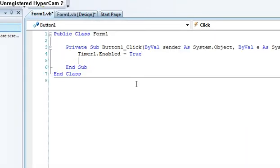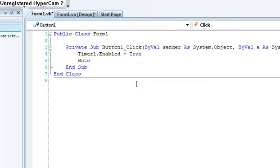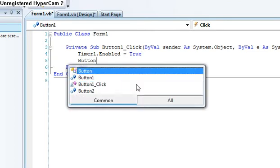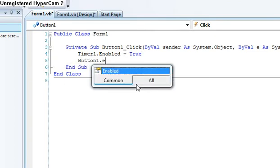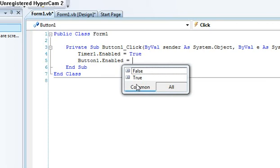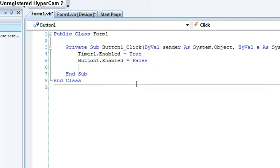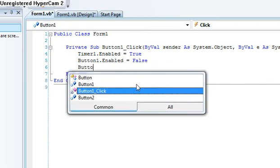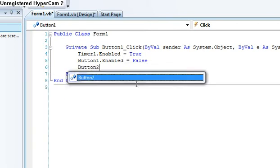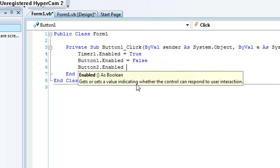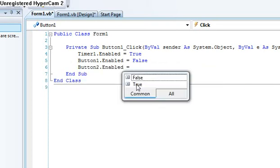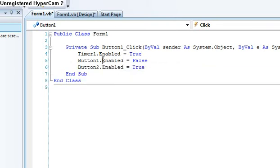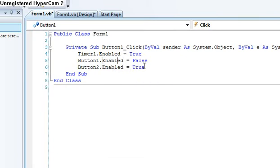Now make button one enabled equals false. So that way when you click it, button two will be enabled.